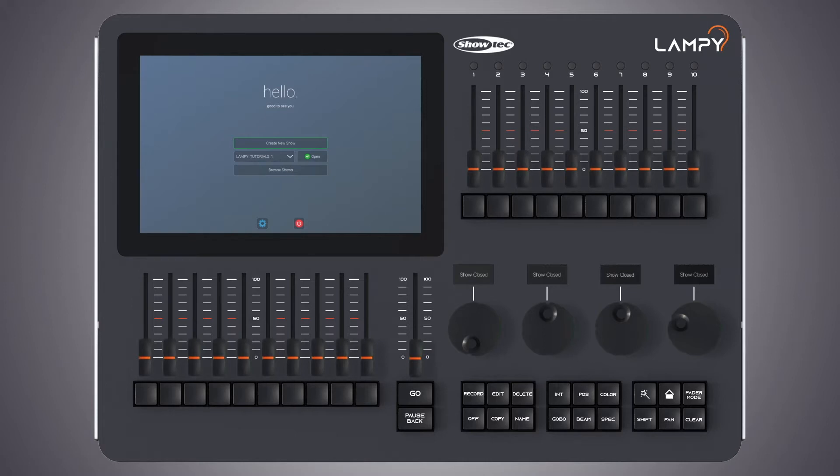If you have a two universe console or one universe console with the Lampy dongle attached, you have two different and independent fixture sheets to layout your fixtures. The different sheets may be selected using the sheet buttons in the top right of the fixtures view.